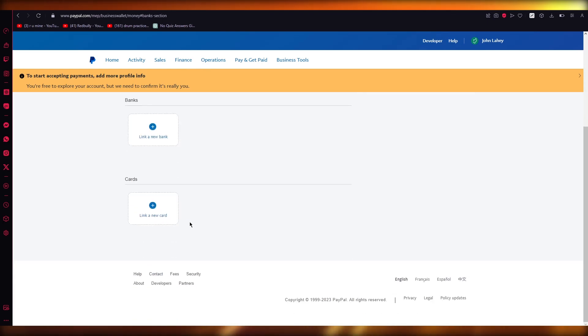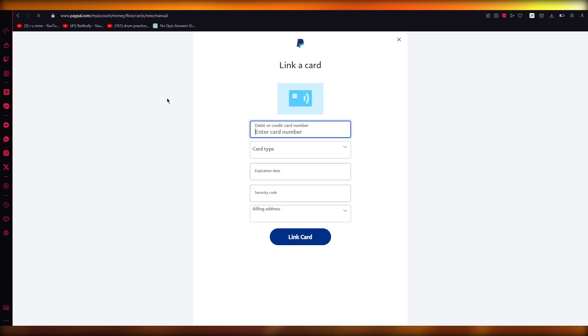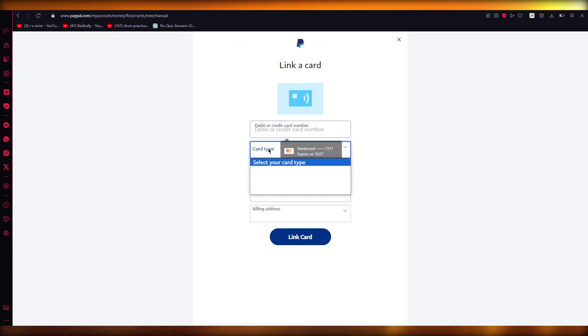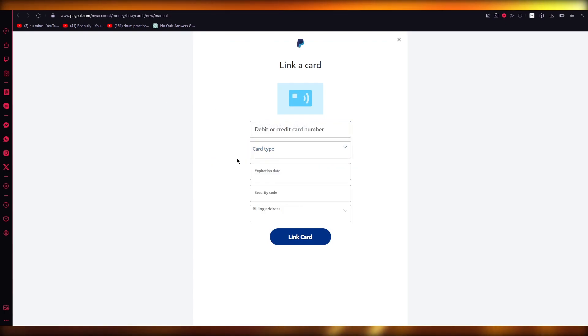In here, we're going to come to Link a New Card. And once you go into Link a New Card, basically what you're going to do is you're going to link your Revolut card.